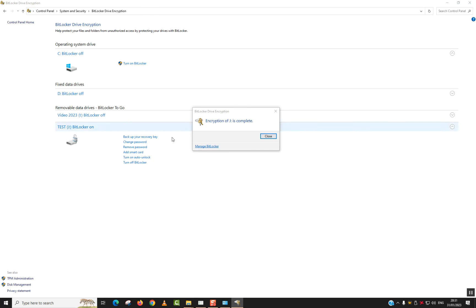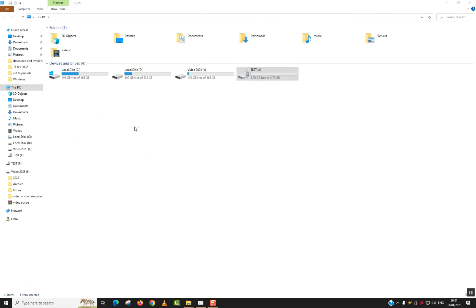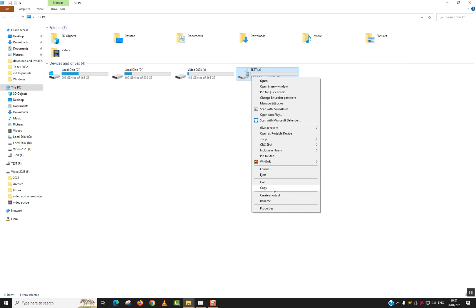So now as you can see guys, the encryption is done. Or the password protection is done. My data is completely protected. So here I have this lock. I will just click eject.